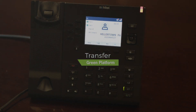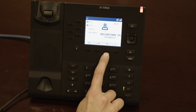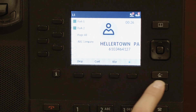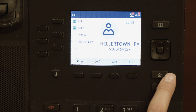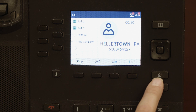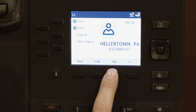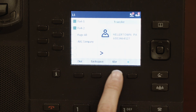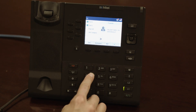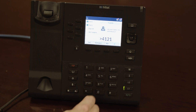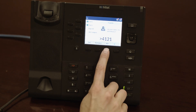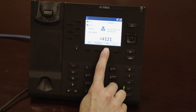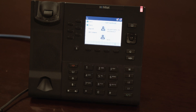To send your live call somewhere else, you may transfer it. The transfer key is abbreviated XFER in the soft key area. To transfer a call immediately to another destination, start by tapping the XFER button, type in the destination phone number or extension, then press the XFER button again. This will transfer the call to the other destination immediately.